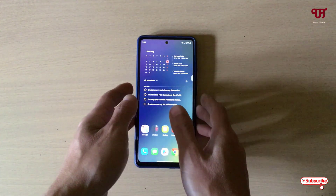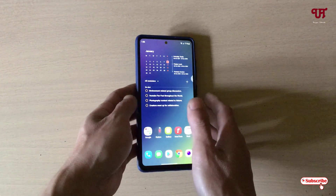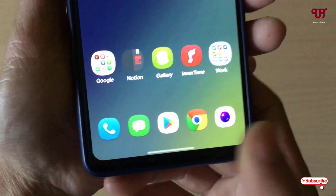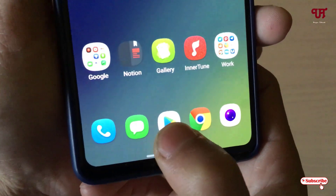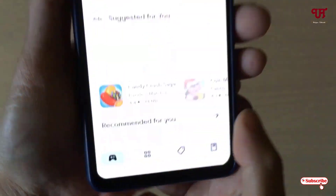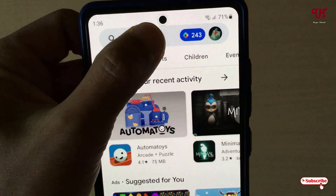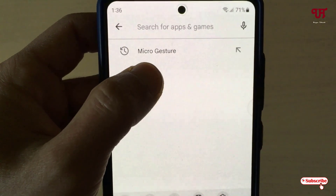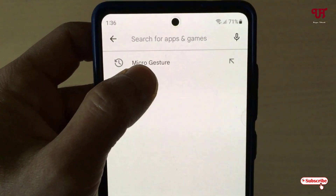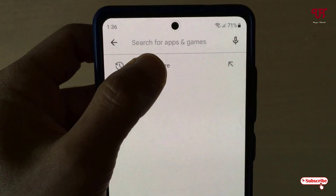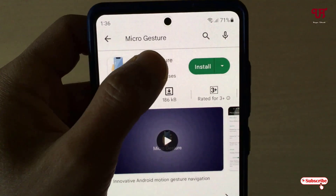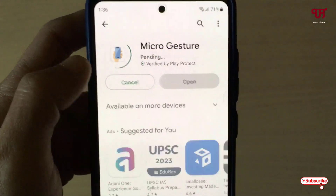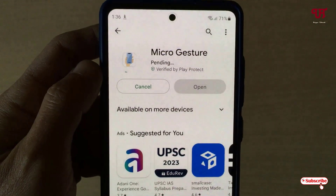Right now you can see my Android smartphone. Firstly, what you need to do is just open the Play Store, and in the Play Store just search for one application named Micro Guesser. Search for this application and just tap on install to install this application.